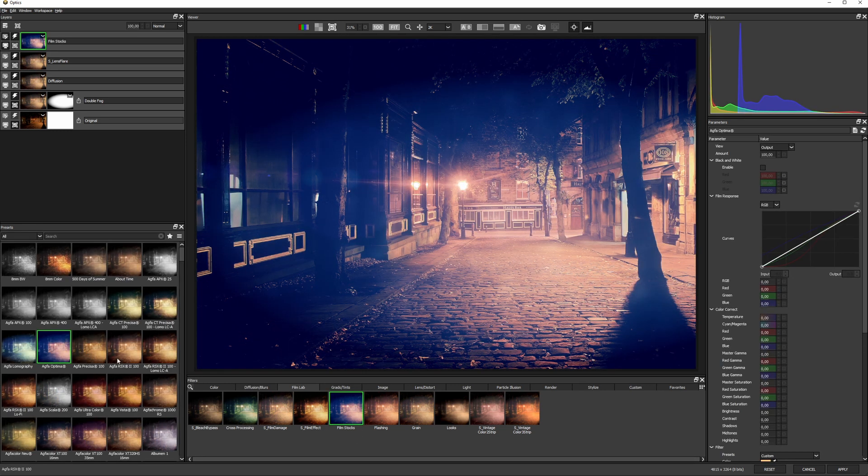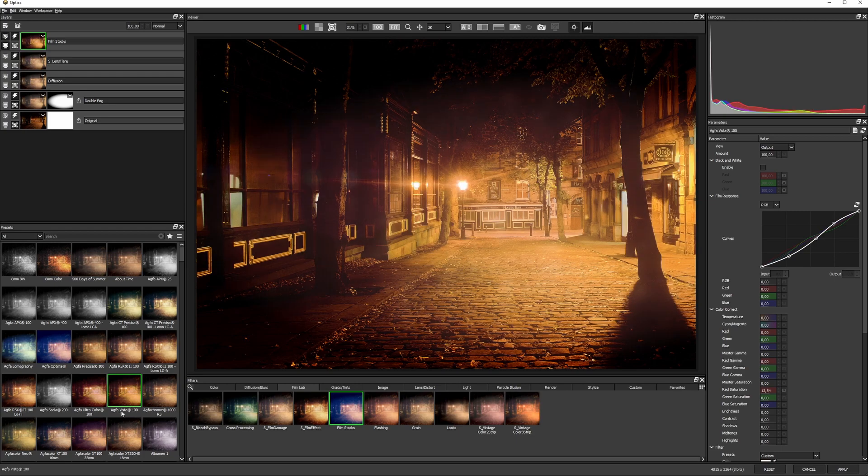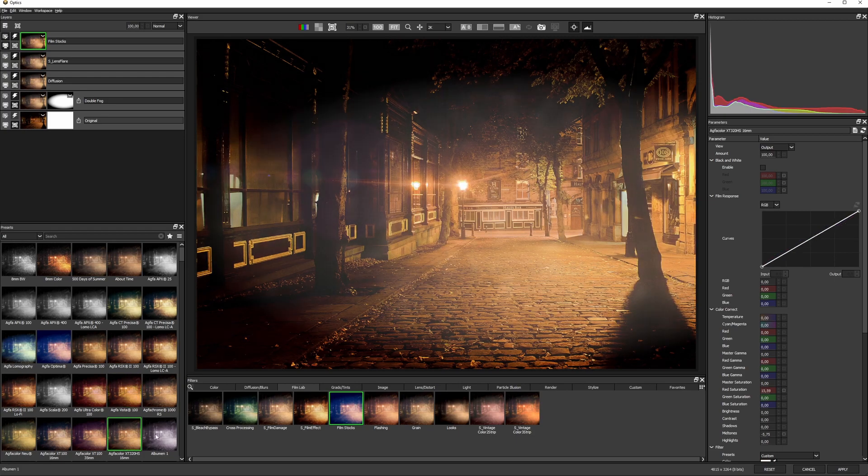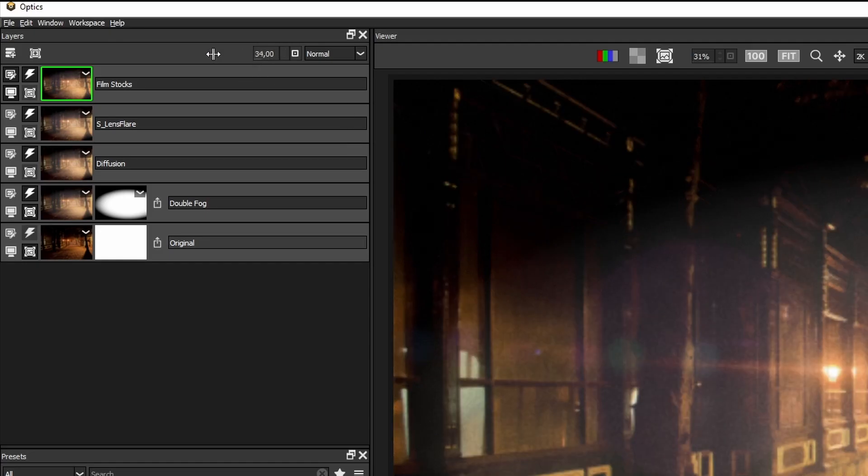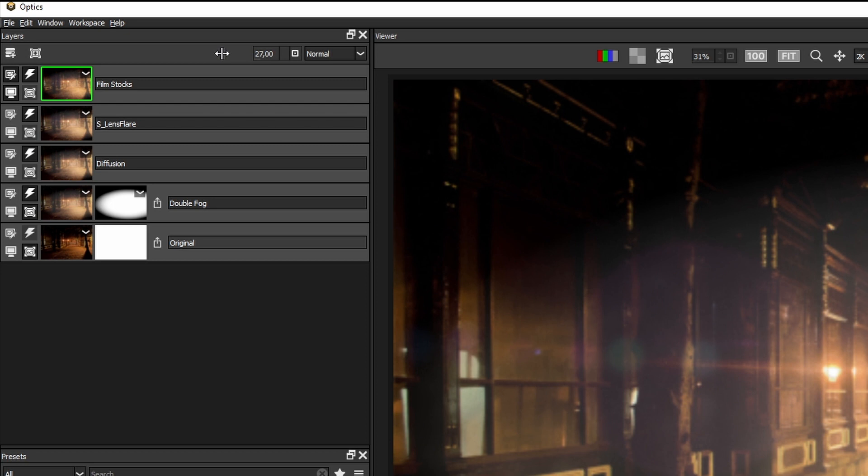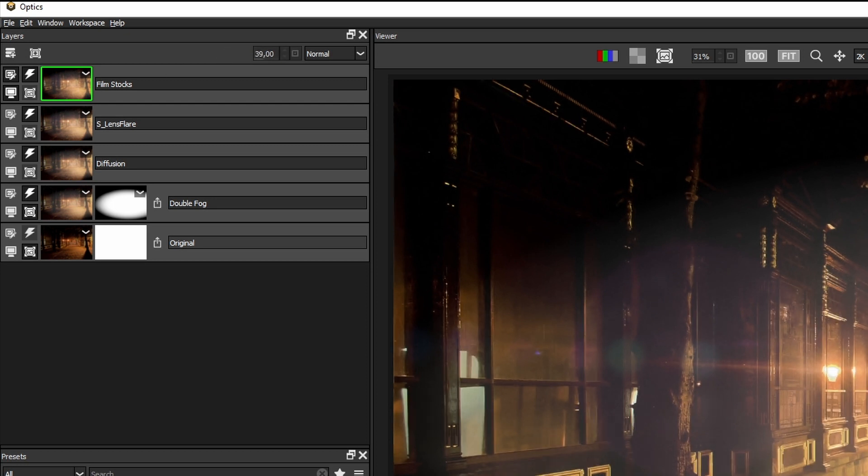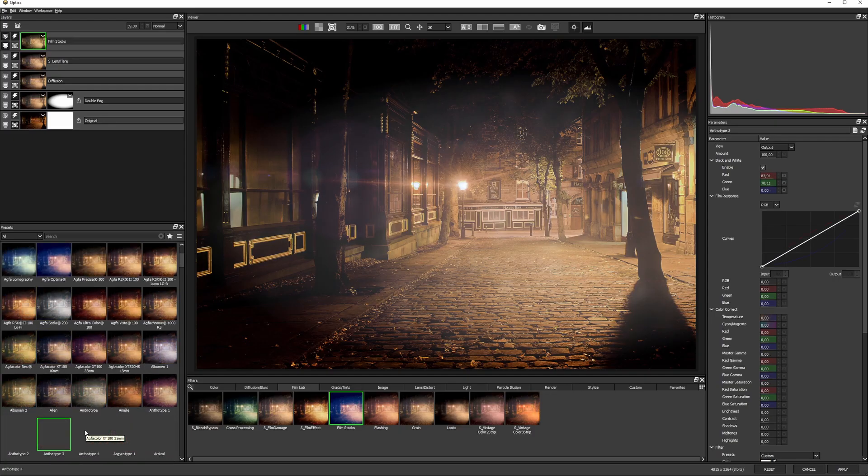If these presets are a little bit heavy for you, why not just reduce the opacity of the layer and see if that helps out.